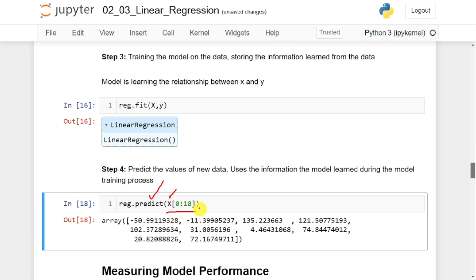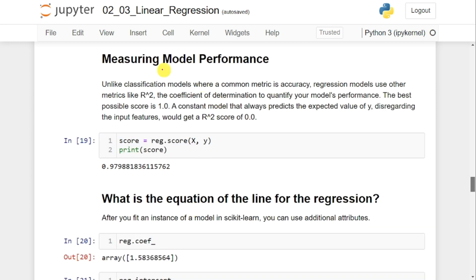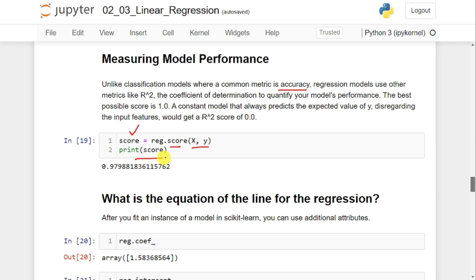Once prediction is done, the next part is to measure the performance of this model. For classification models we use accuracy, precision, recall, ROC-AUC, and so on. For a linear regression model, we use the score as the performance metric. I calculate reg.score(X, y) and the result is 0.9798 — meaning the model is 97.98% accurate.